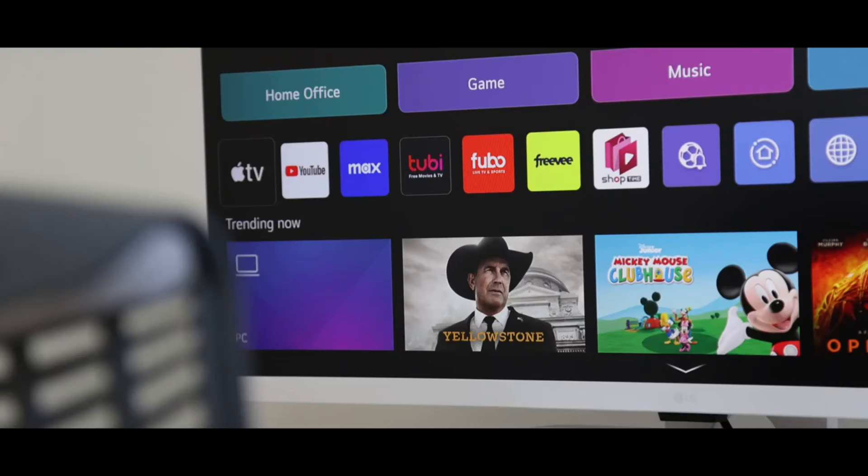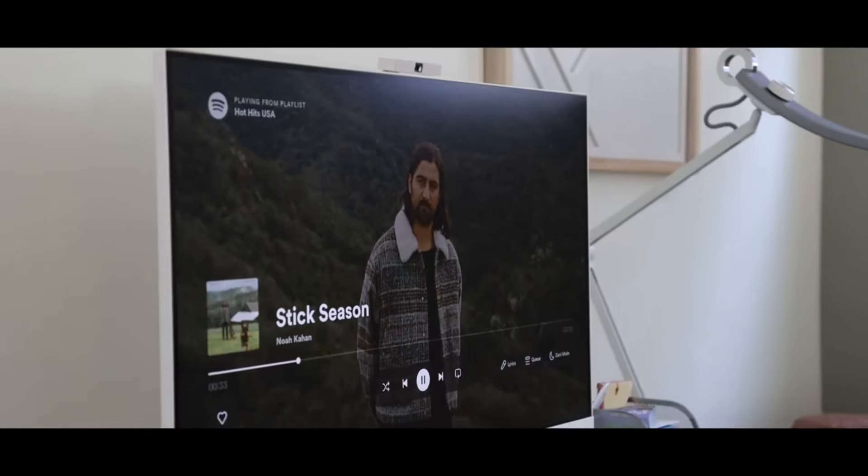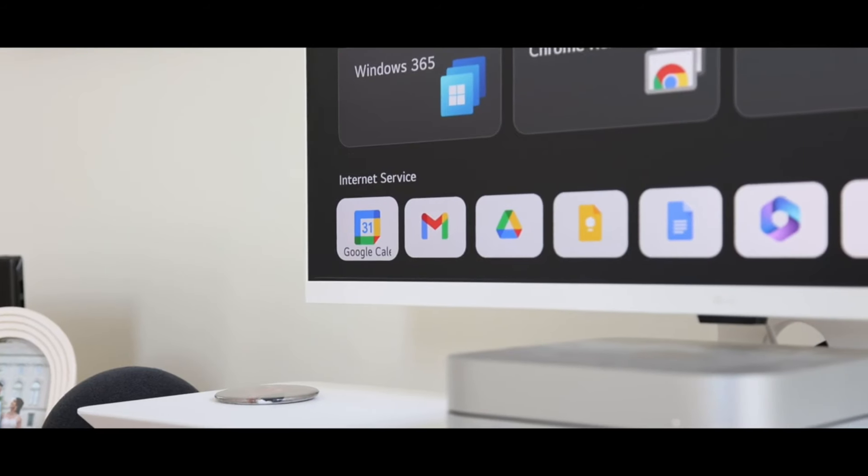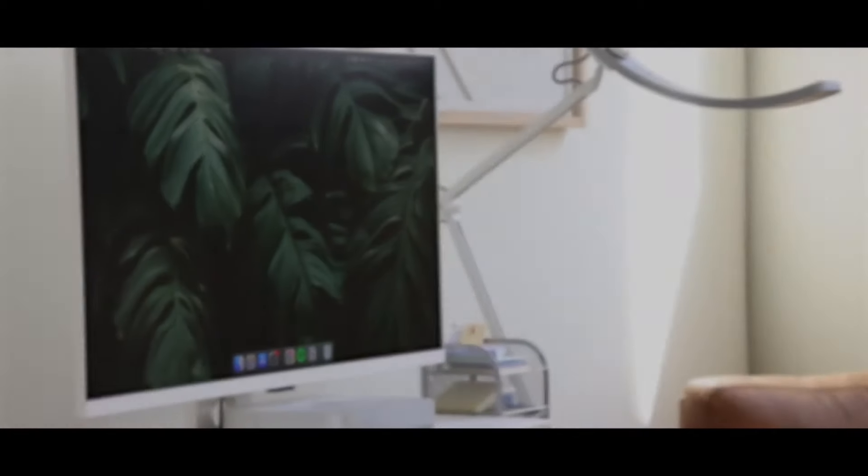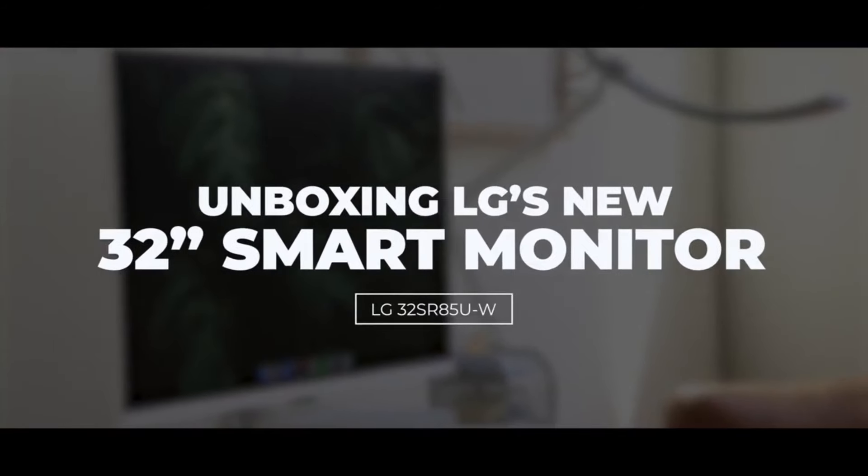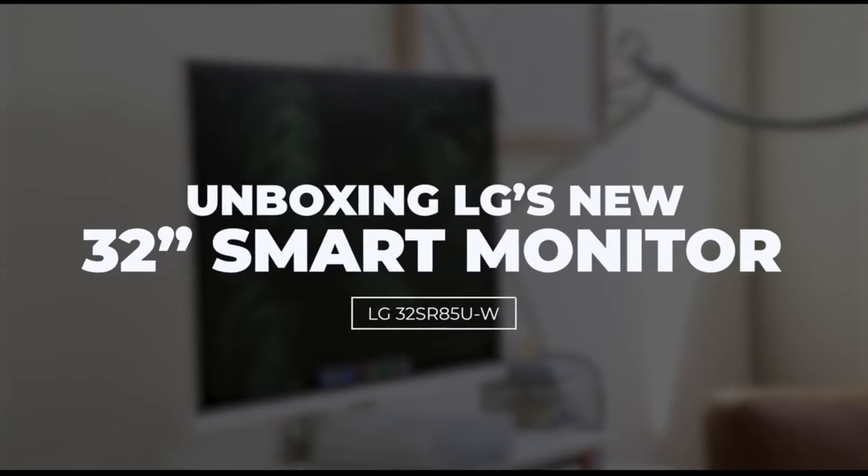But what truly sets this monitor apart is its ultra-fast refresh rate of 240Hz, ensuring that even the fastest-paced games look buttery smooth and incredibly responsive. But the innovation doesn't stop there.